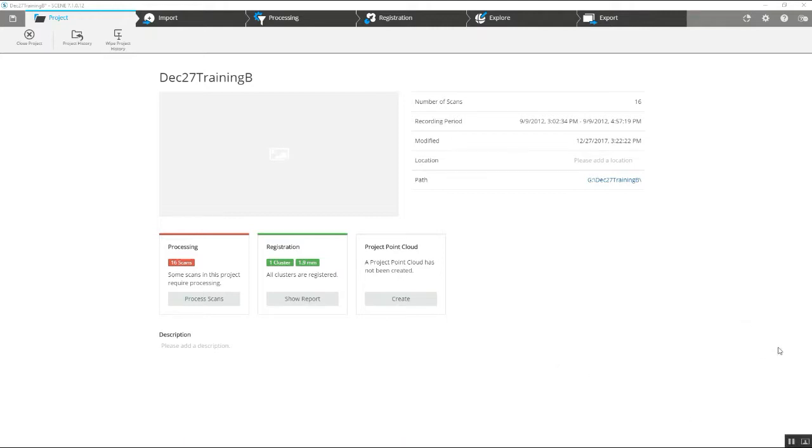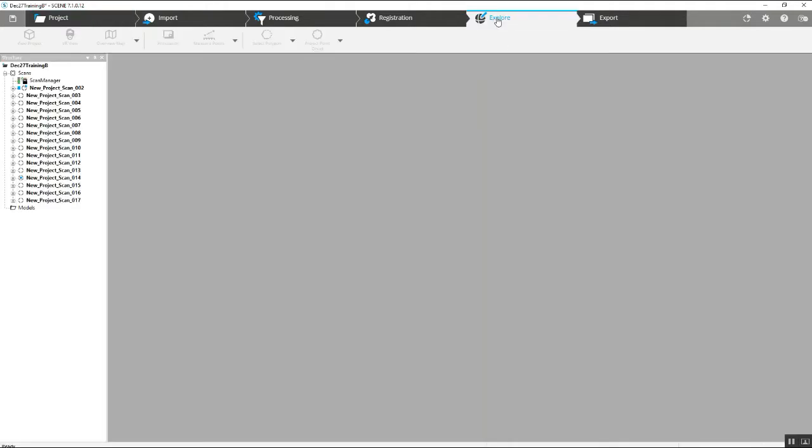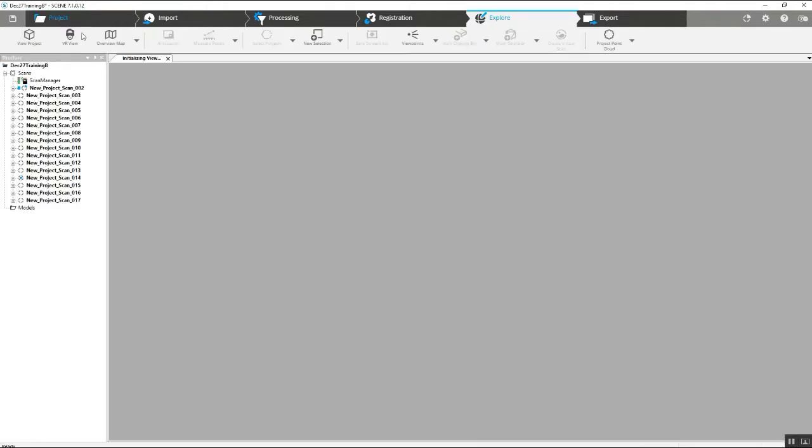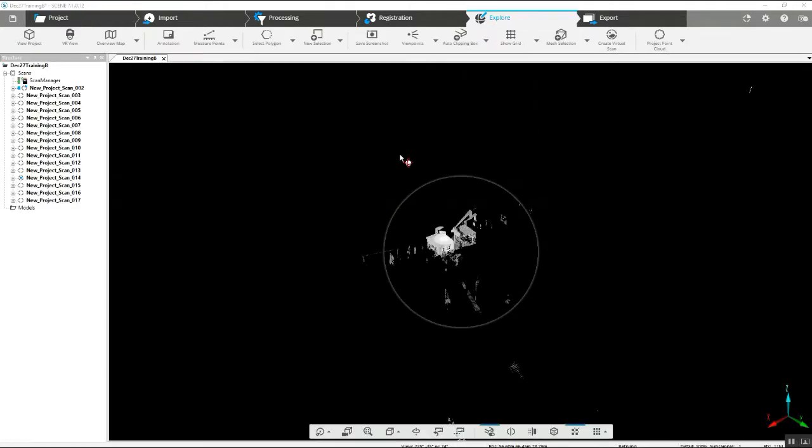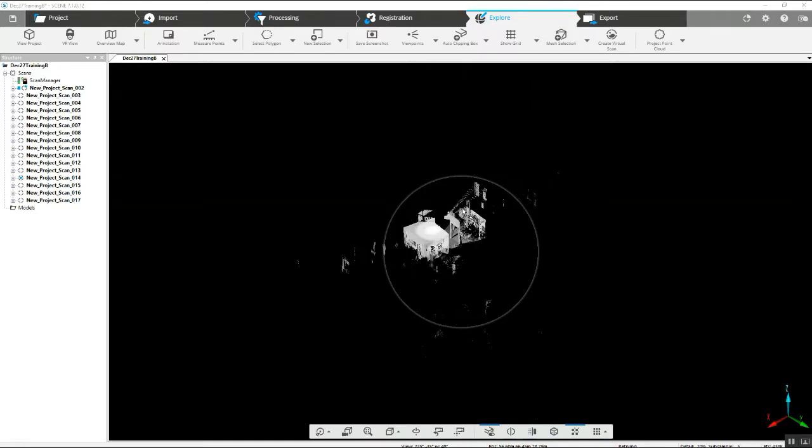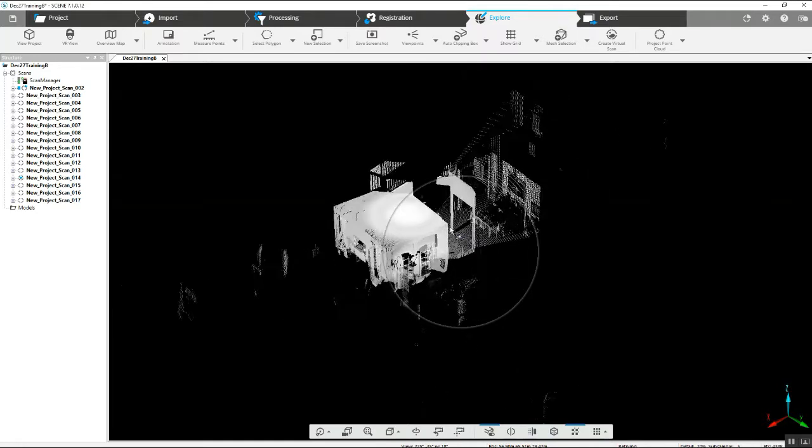As you can see, we've got our basic project screen here. Unfortunately, there aren't a lot of options for things that we can do like add color from this new interface.